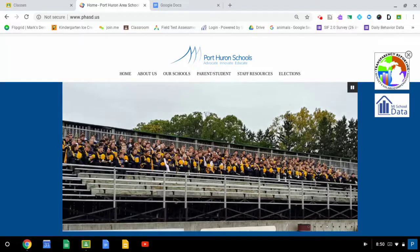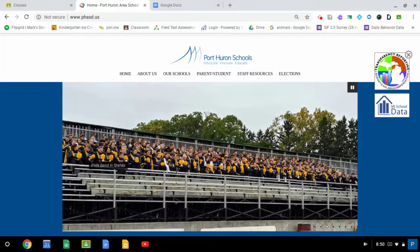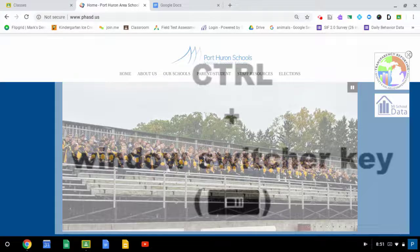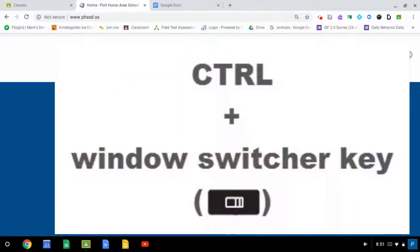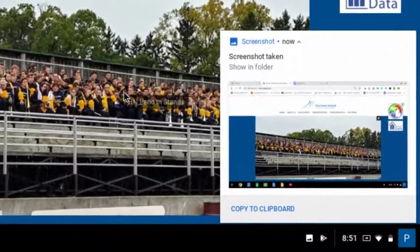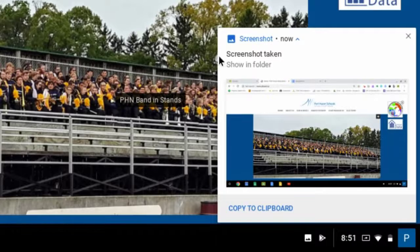So to create a screenshot of this entire page, all you'll have to do is press the Control key and the Task Switcher key at the top. It's in the top middle of the keyboard. When you do that, you'll see right here, Screenshot Taken.